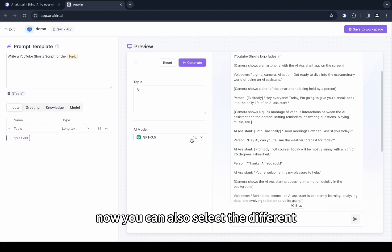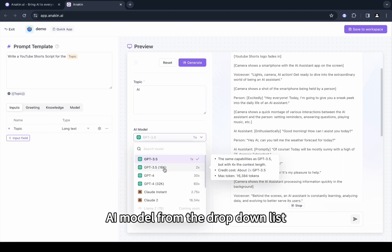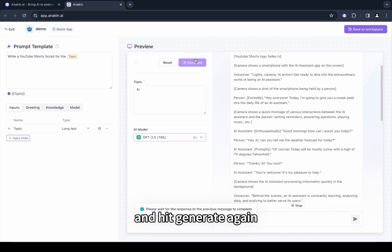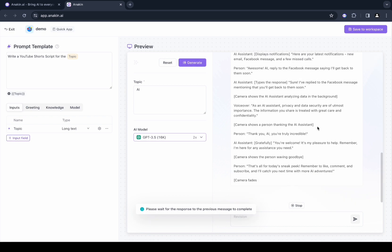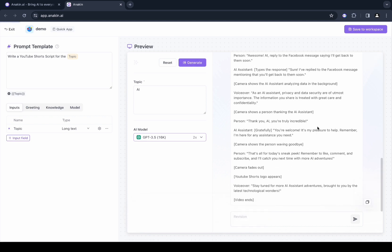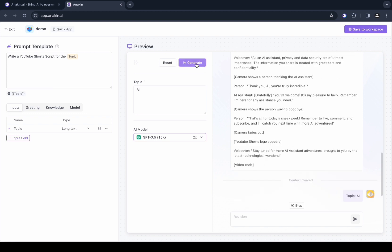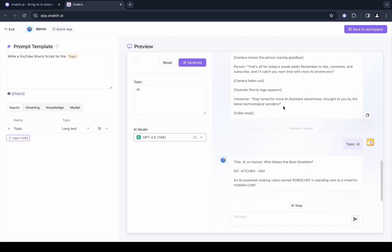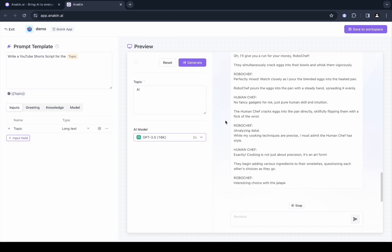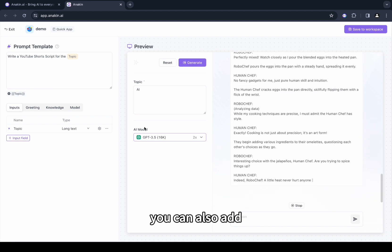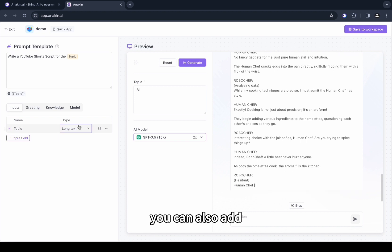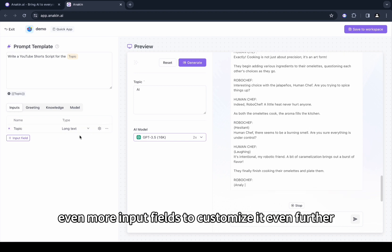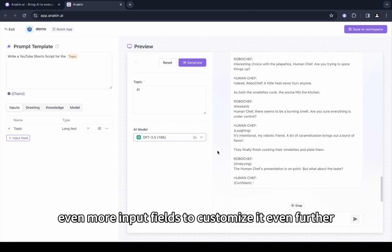Now you can also select a different AI model from the drop-down list and hit generate again. You can also add even more input fields to customize it even further.